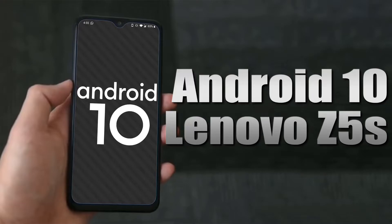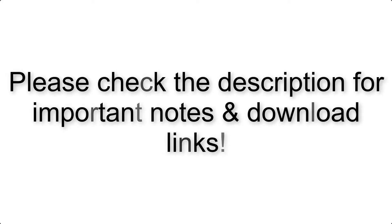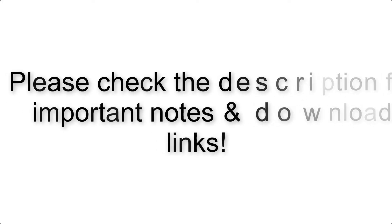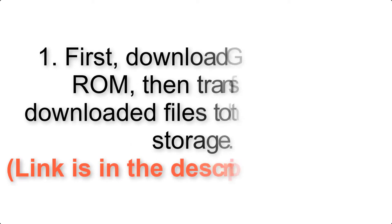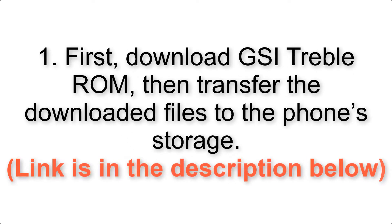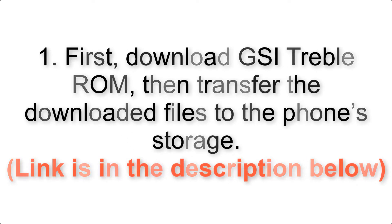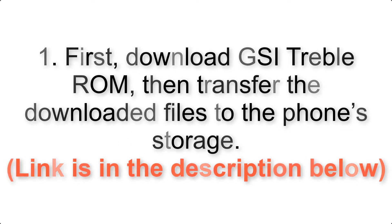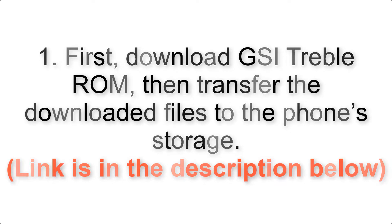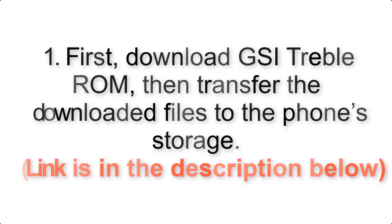Install Android 10 on Lenovo Z5 via AOSP GSI Treble ROM. Please check the description for important notes and download links. First, download ROM and Gapps packages, then transfer the downloaded files to the phone's storage. Link is in the description below.